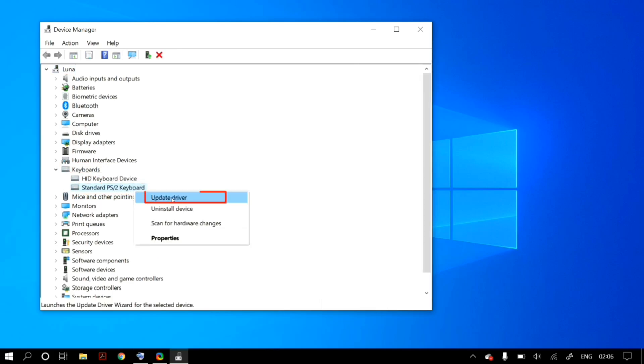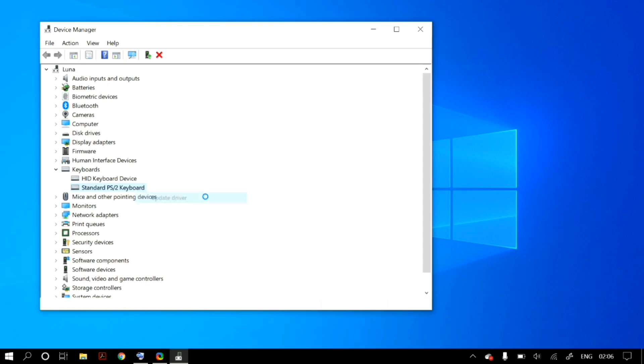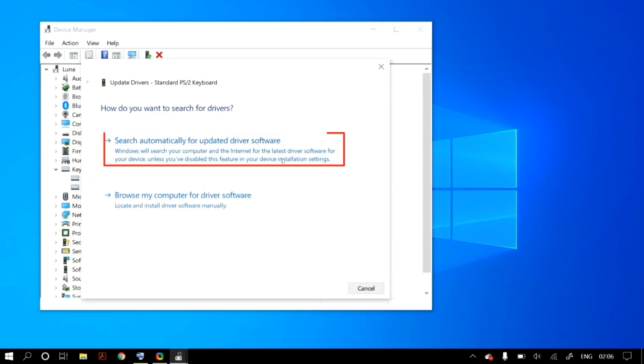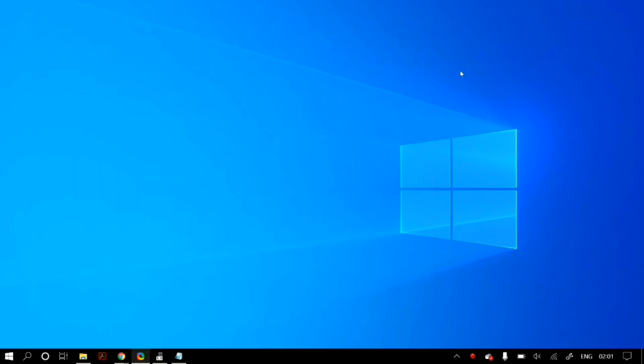Right-click your keyboard again and this time go to Update Driver, then select Search Automatically for Updated Driver Software. Once that process finishes, restart your computer to check if it fixed your problem.